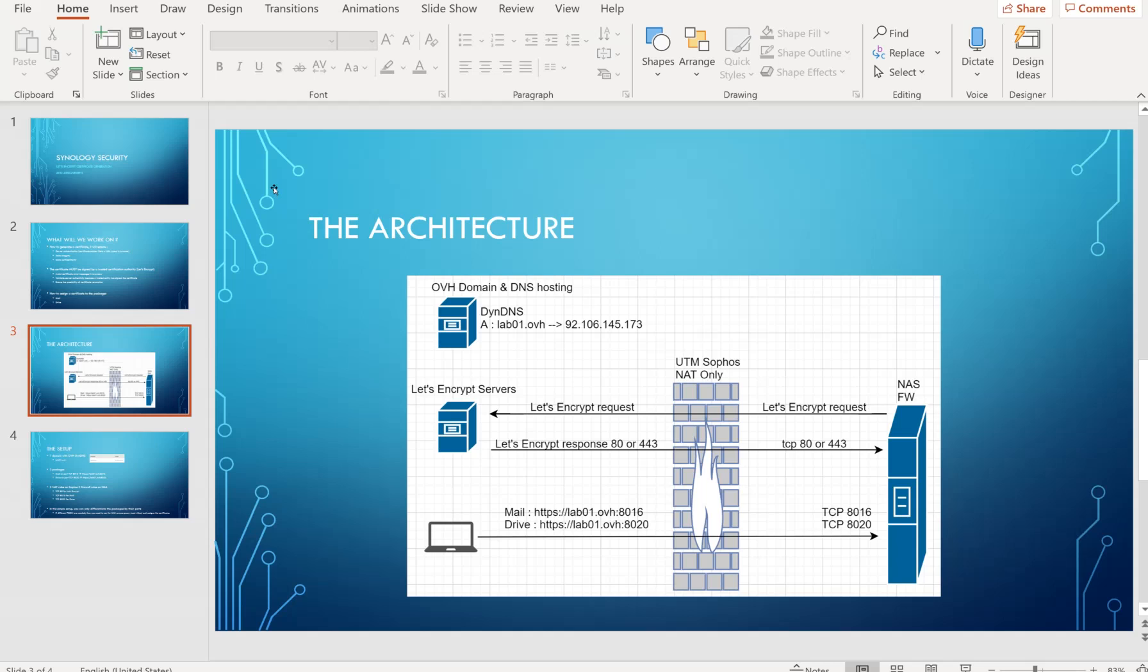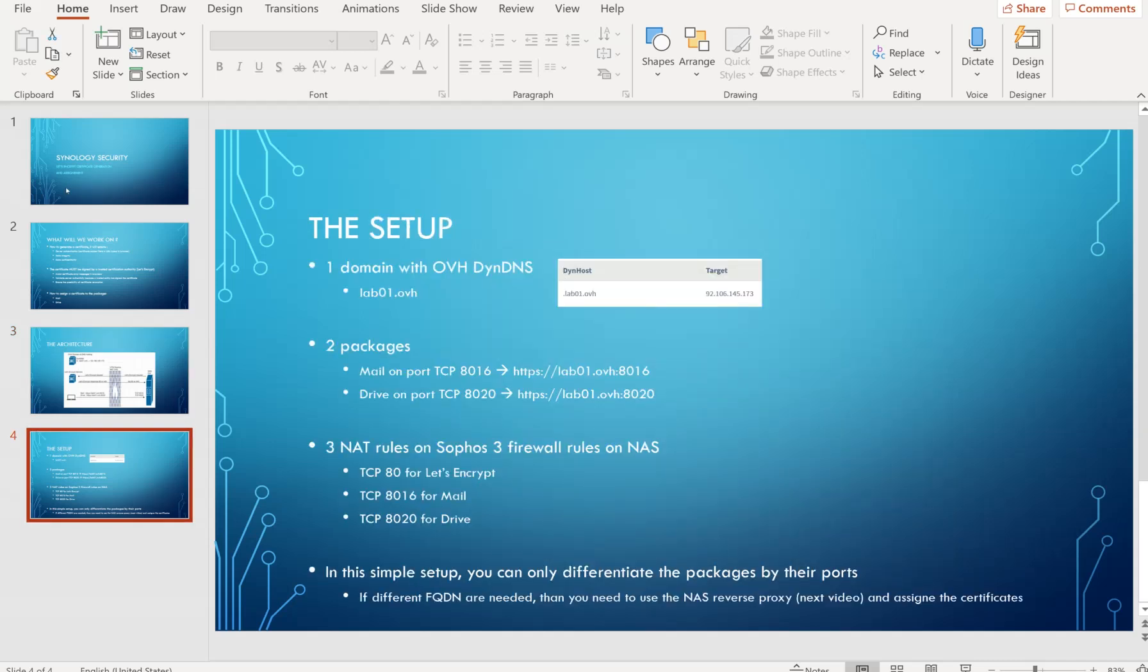We're going to log to our applications with the fully qualified domain name HTTPS lab01.ovh using ports 8016 and 8020 for the mail and drive applications. In terms of setup, we have one domain with OVH with dynamic DNS. We have two packages: mail on port 8016 and drive on port 8020. We have three NAT rules on Sophos and three firewall rules on the NAS for those services.